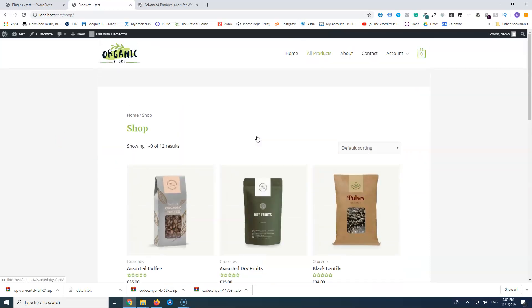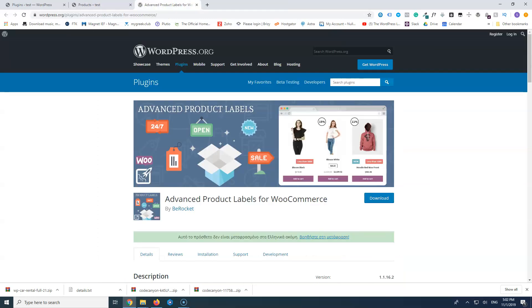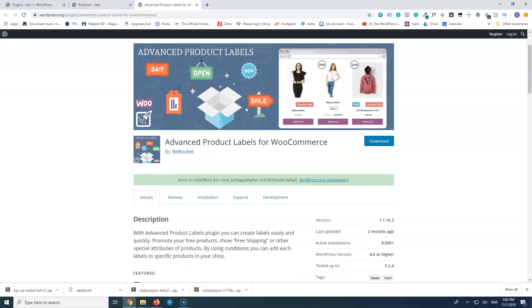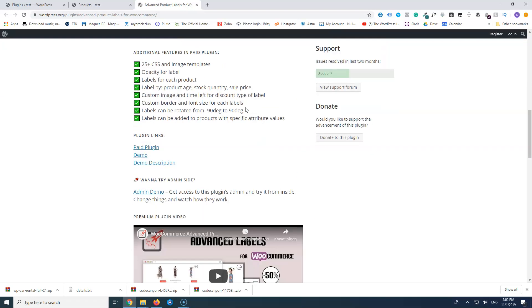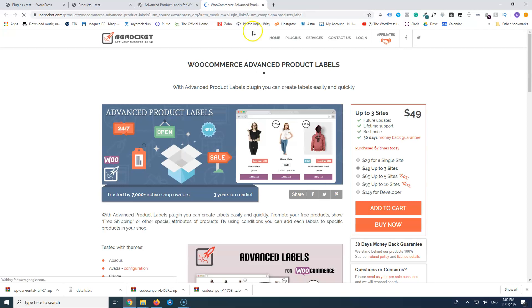We are going to use a free plugin to do the job. The plugin is called Advanced Product Labels, as you can see. It also has a pro version — let's take a look at that. It's a very good price for what it does: only $29 for a single site.